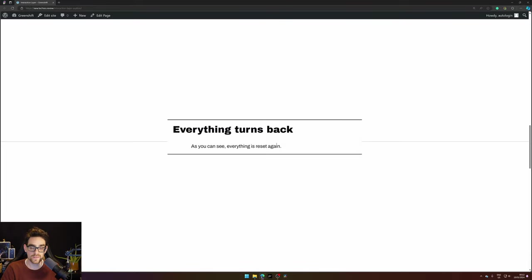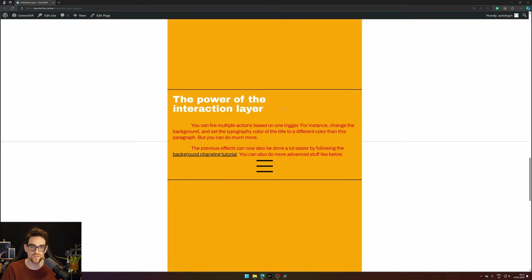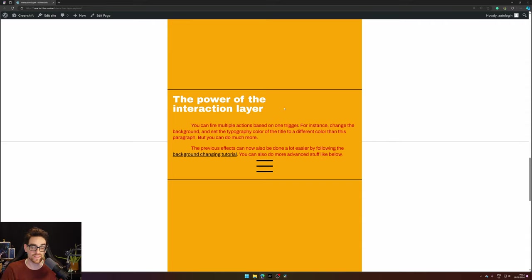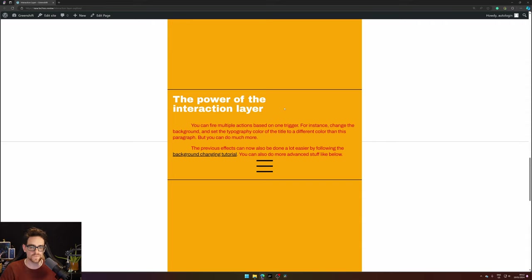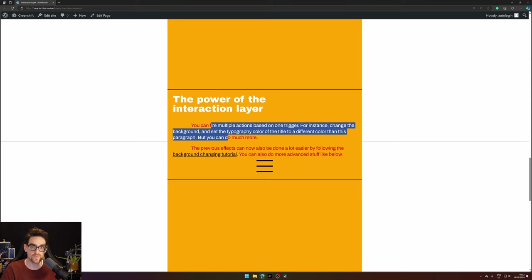In this section we unset everything and the next section we try to do more with the interaction layer. Now it's not the most beautiful thing but I think it gets the idea across. So we've changed the background color, we've changed the color of the heading and we've changed the paragraph color as well.